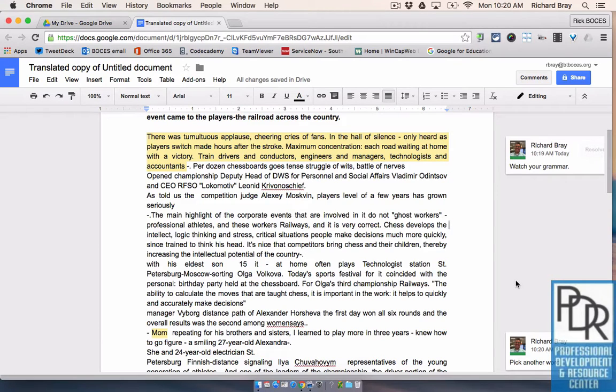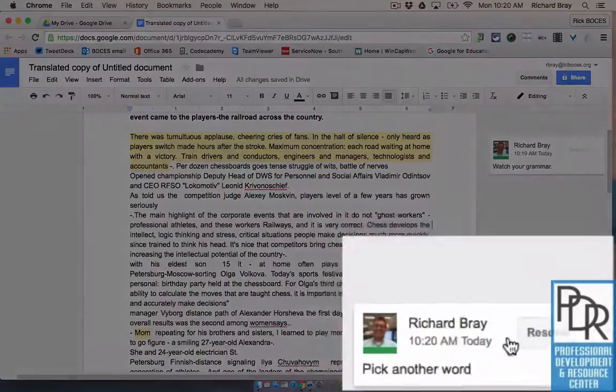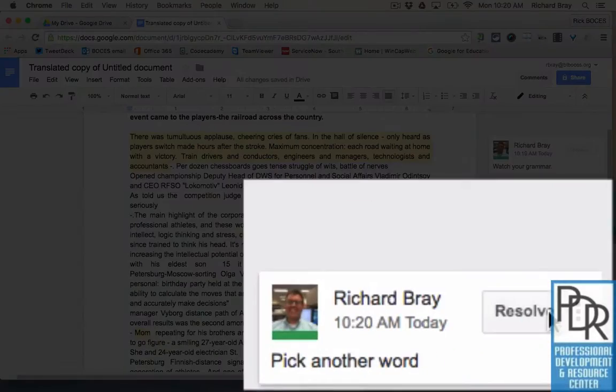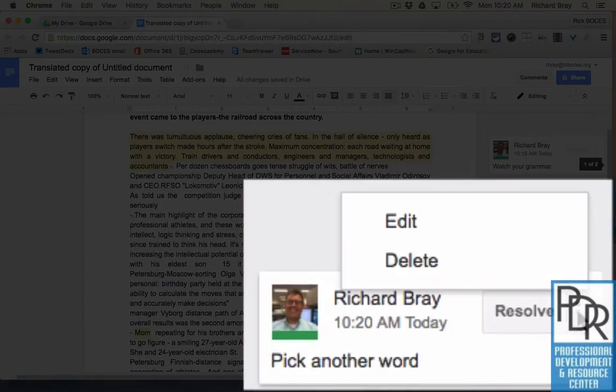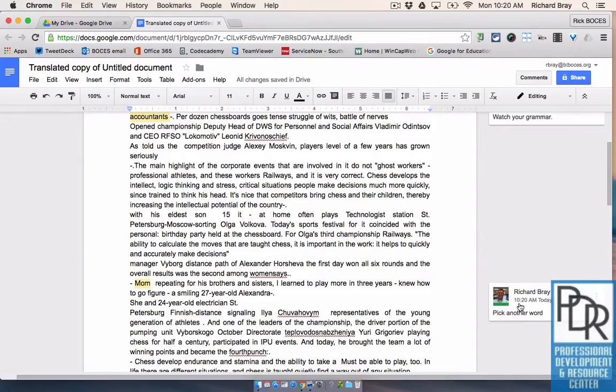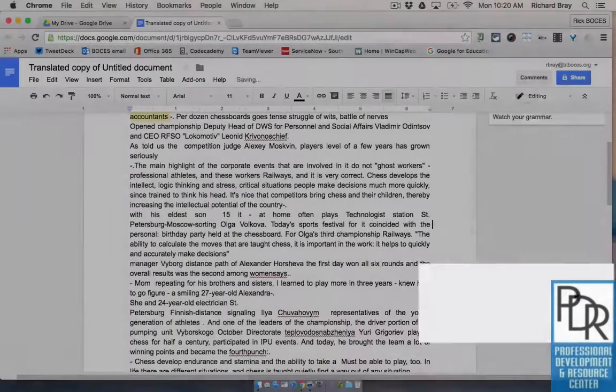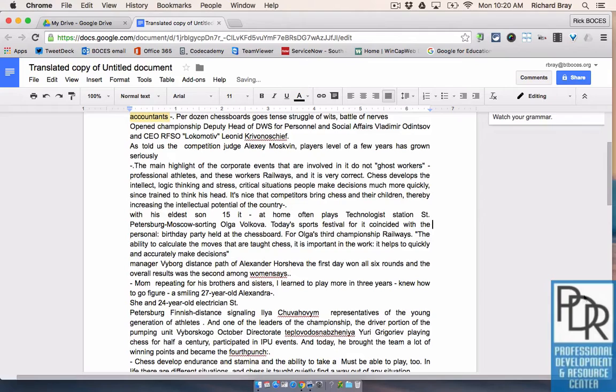If you want to get rid of comments, if you hover over you can either click the three buttons and say delete, or if I was a student and I changed this to a different word I could say resolved and that makes it disappear.